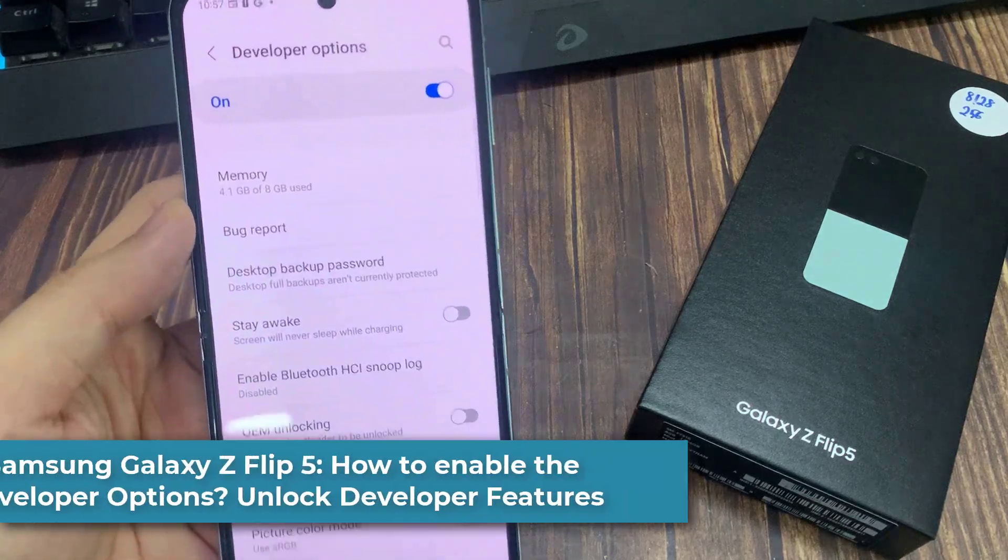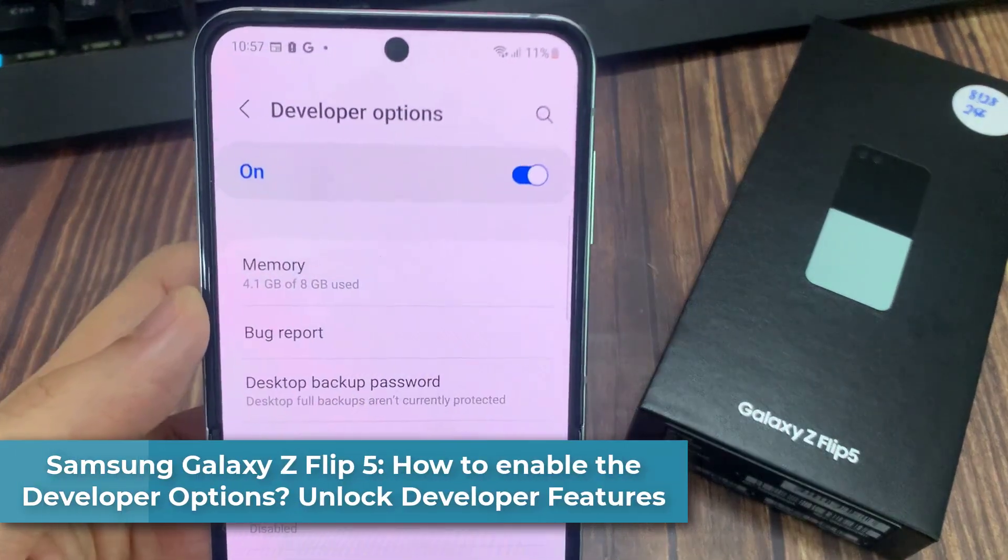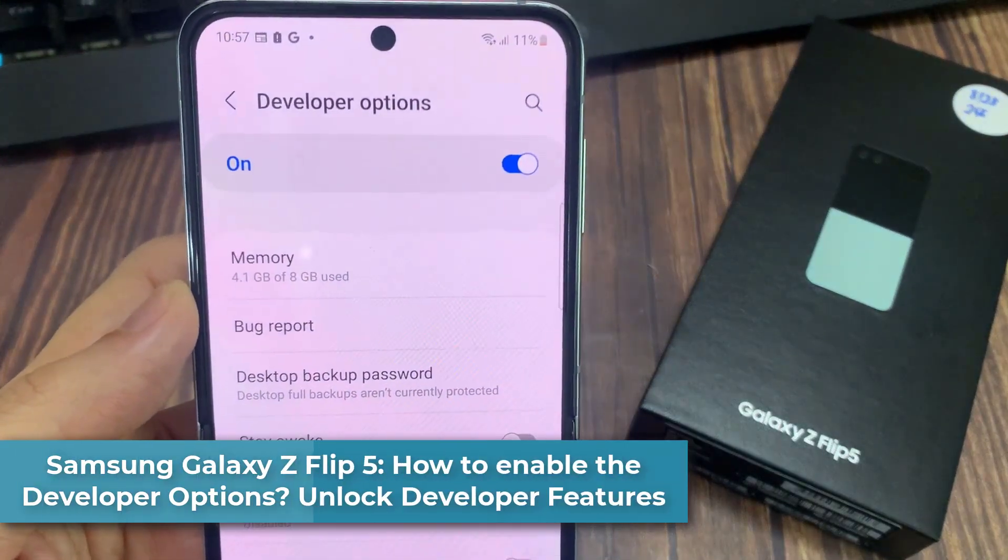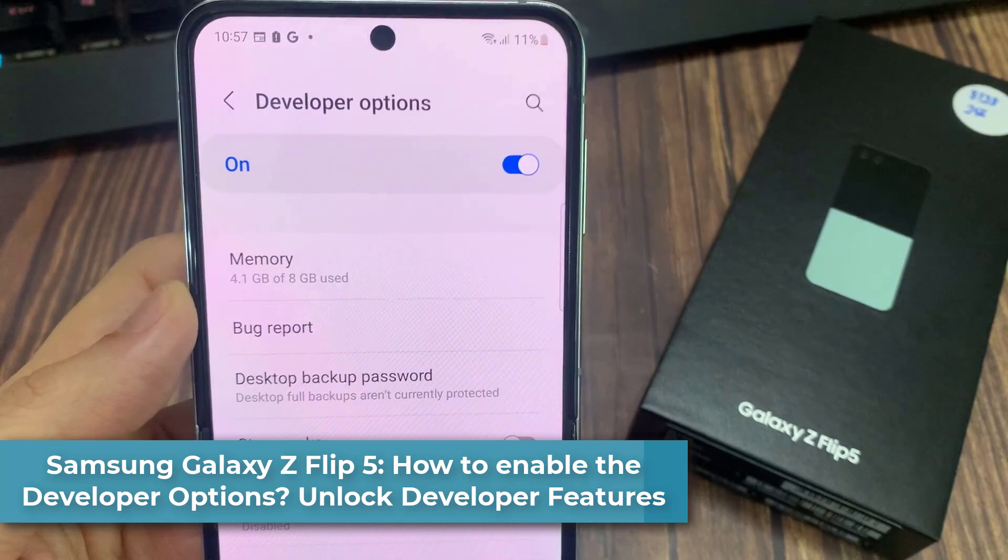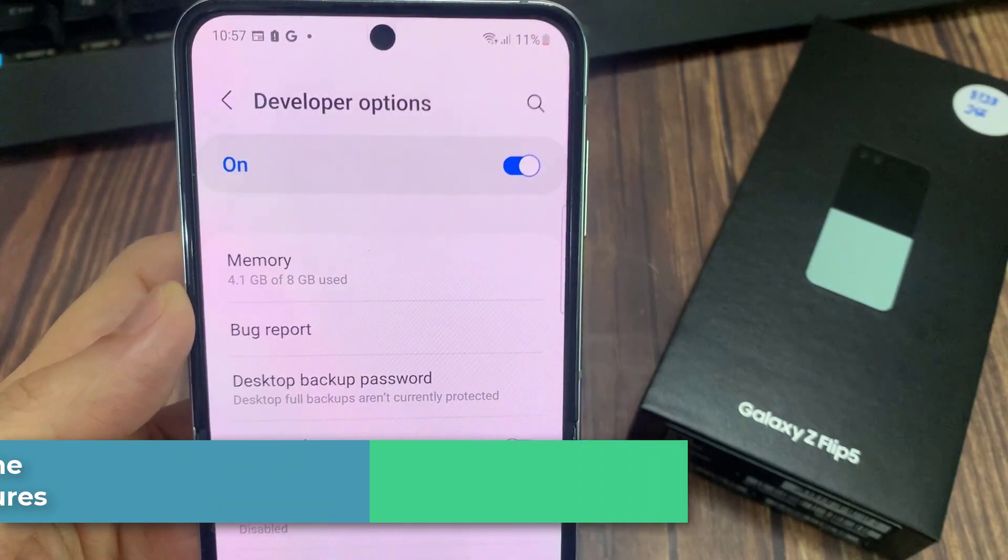Hi everyone. In this video, we will show you how to activate developer mode on Samsung Galaxy Z Flip 5.